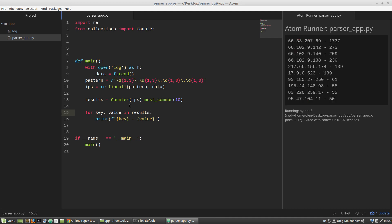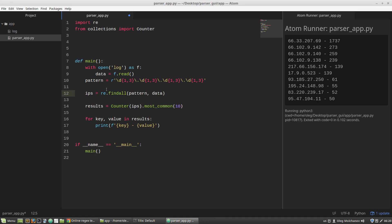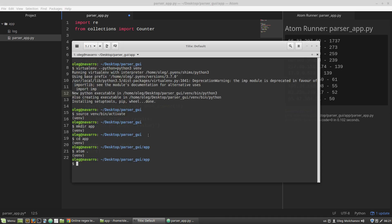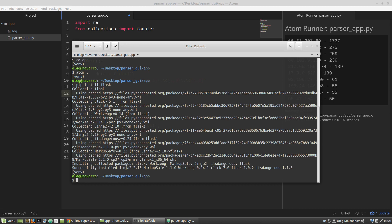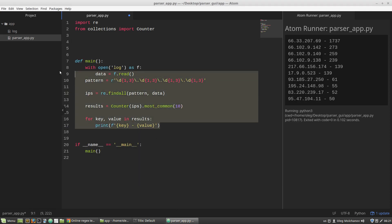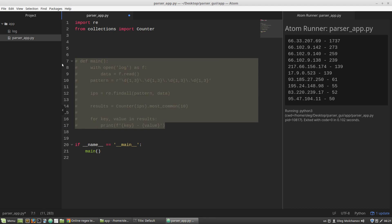We have done our parser — the logs parser is ready. But if you wish you can refactor this code. Now I want to build a web interface for this parser. I am opening a terminal and installing Flask: pip install flask. Done.